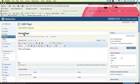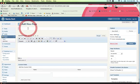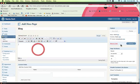Then click Add New again, type in Blog, and click Publish.